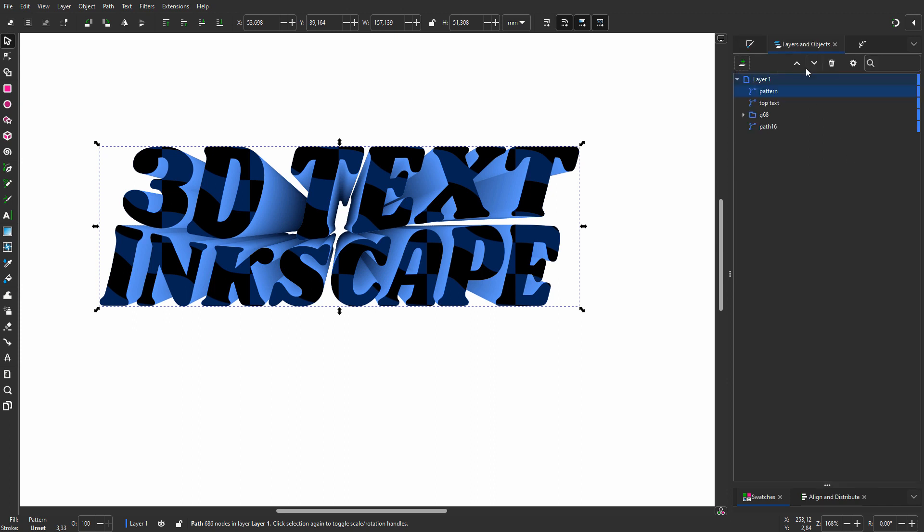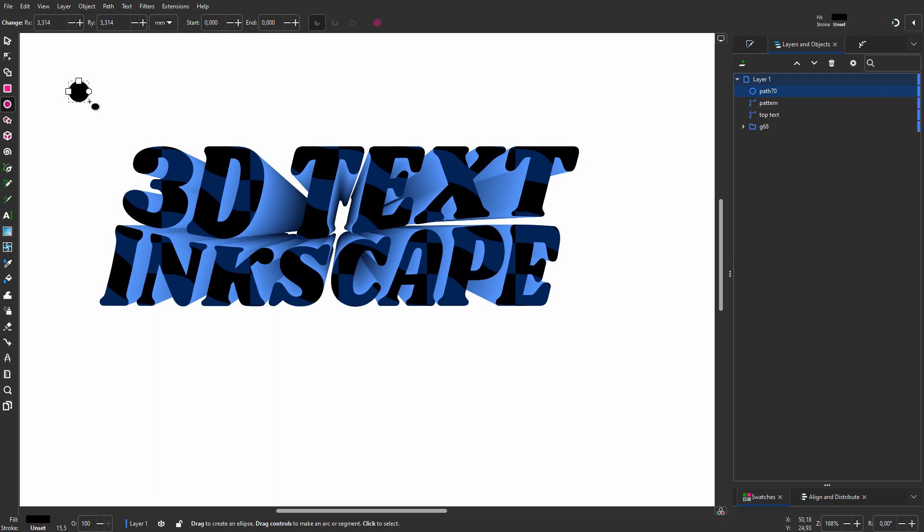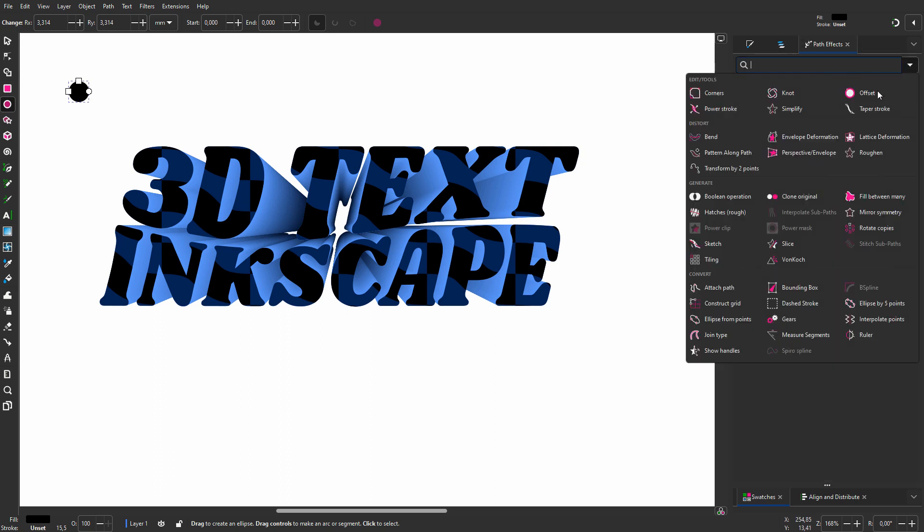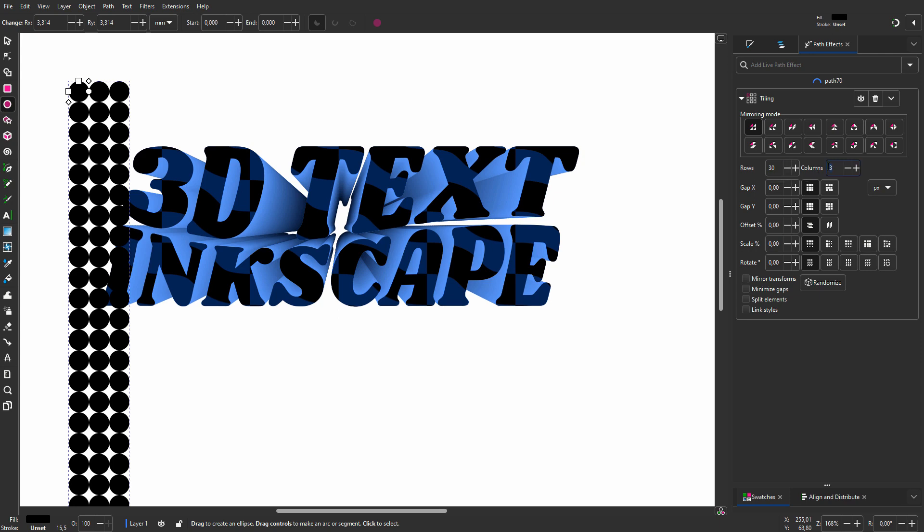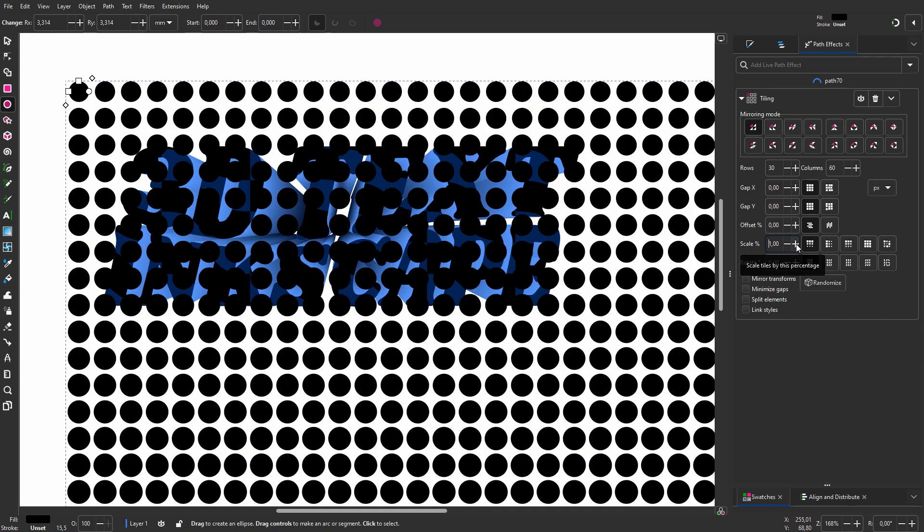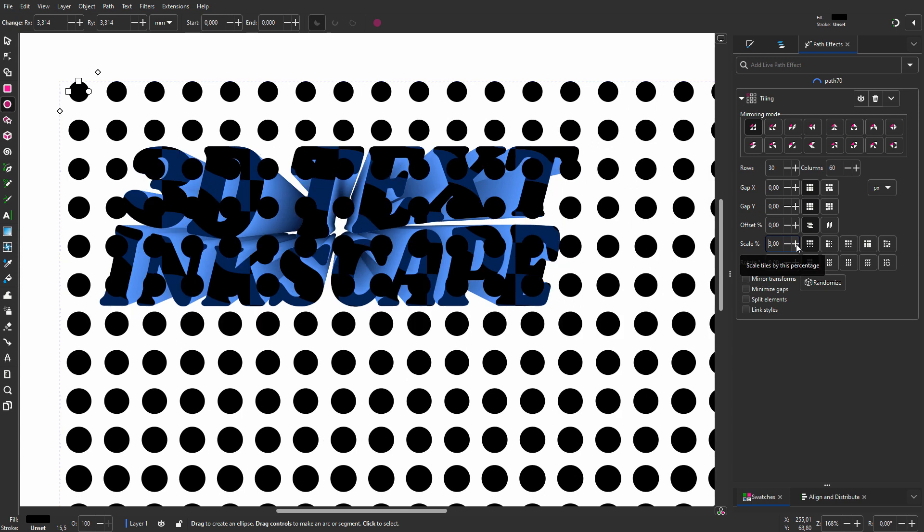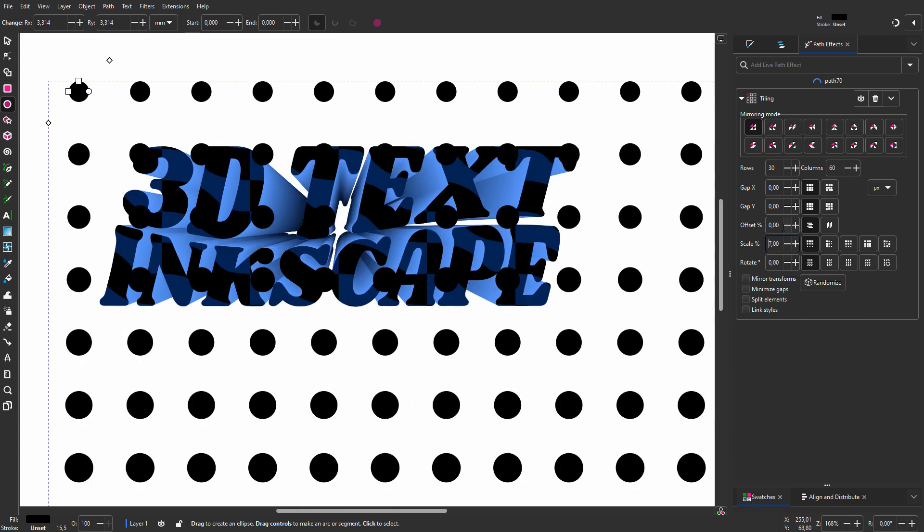I click on the Ellipse tool. I hold Ctrl and drag a small circle. I go to Path Effects and choose Tiling. I will make 30 rows and 60 columns. To get smaller circles at the top and larger circles at the bottom, I set Scale to 7% and I want to shift each row 50%, so I set Offset to 50.